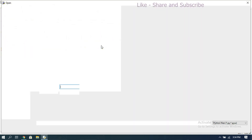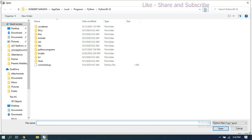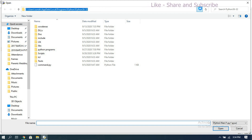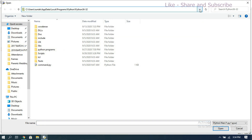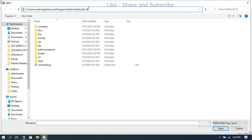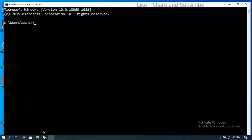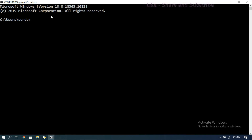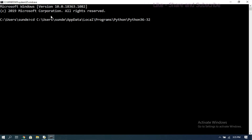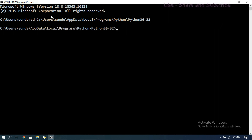Open the command prompt and change the directory to where Python has been installed. In my system, Python is installed at: Users > AppData > Local > Programs > Python > Python36-32. Copy that path and use the 'cd' command to change the directory to that location.